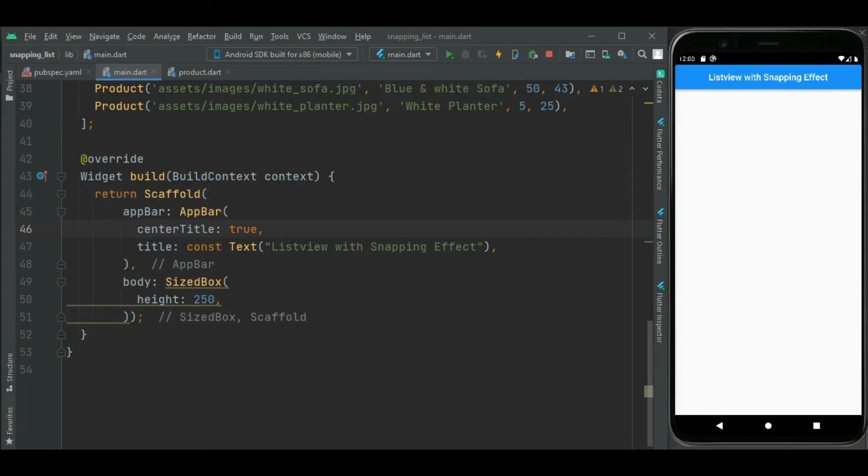Hey guys, welcome to effortless code learning. I hope you are doing well. In this video let's learn how to add snapping effect in horizontal and vertical list view. So make sure to watch the video till the end.